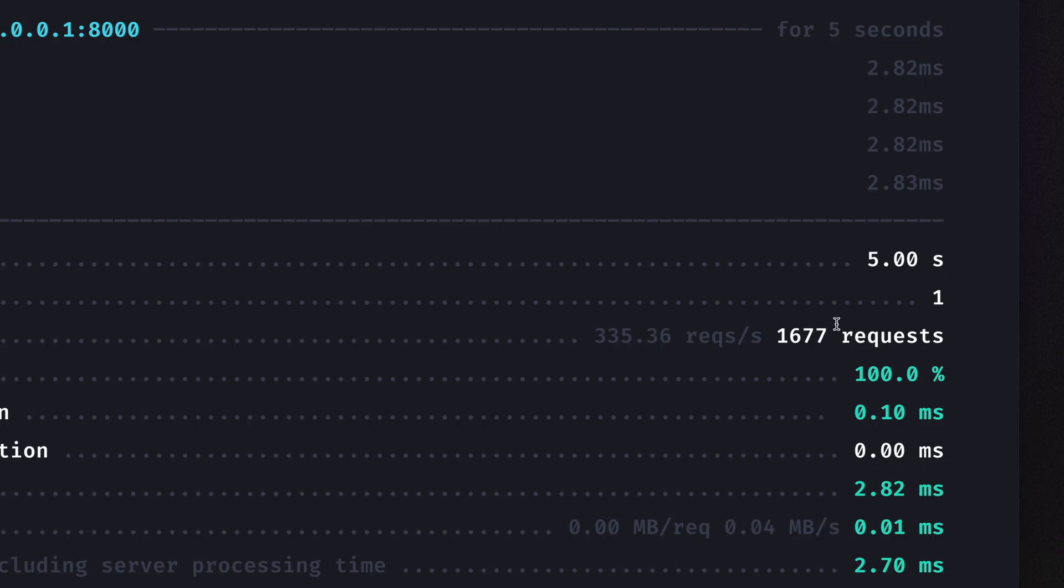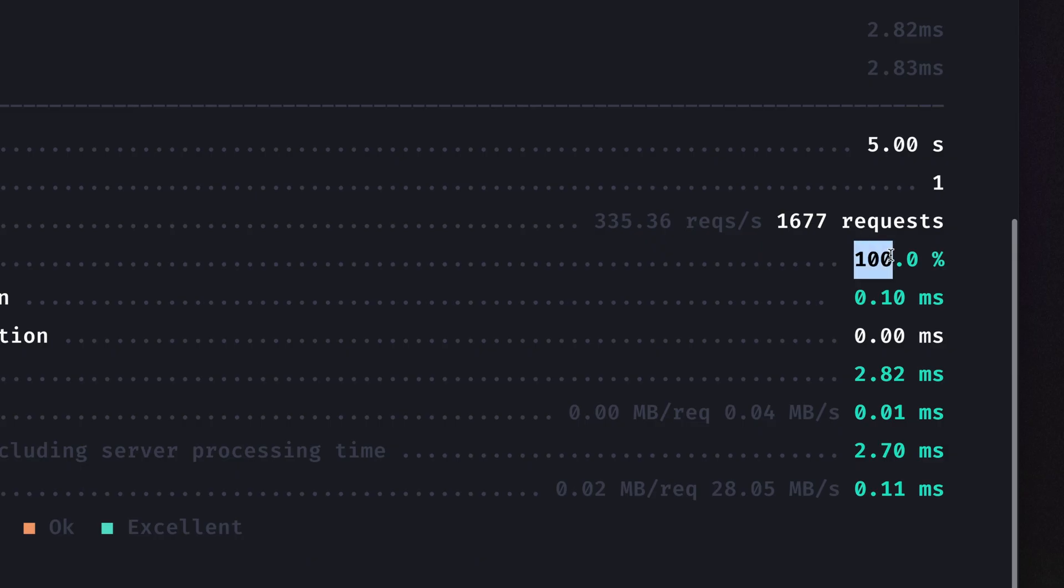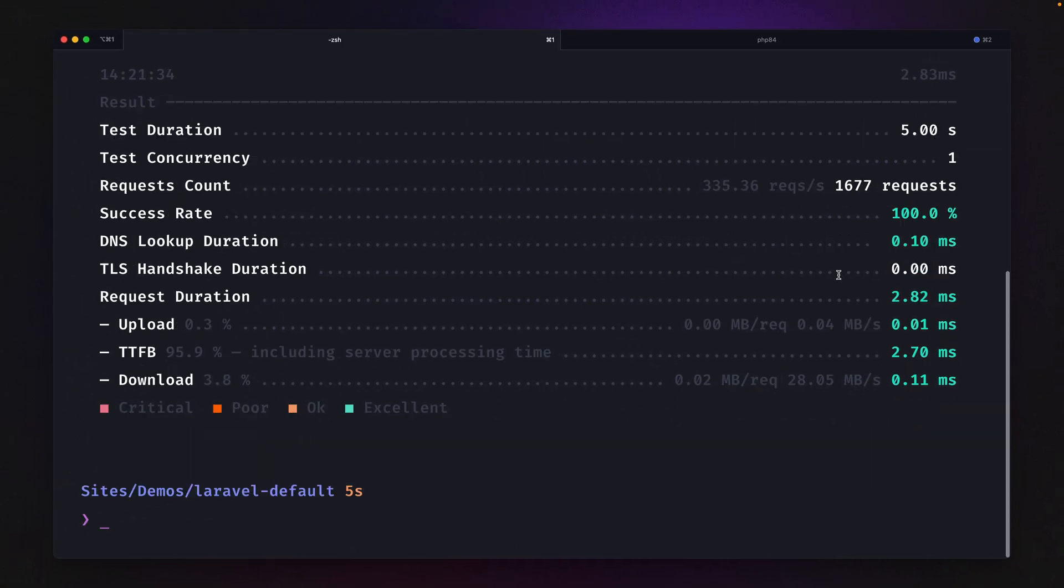1677 is what we could handle, which is around 340 requests per second. And the request itself had a response time around three milliseconds, which is still very good. We have a 100% success rate, so all is looking good. Nothing bad about this.